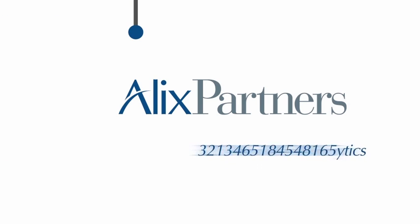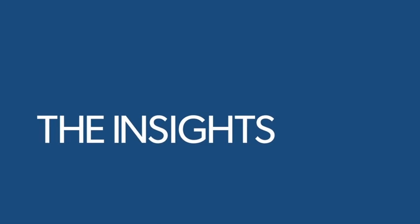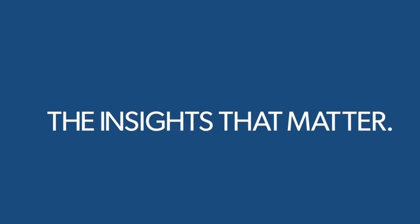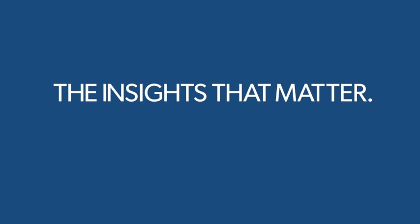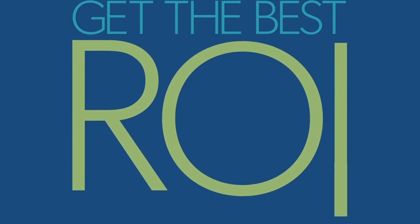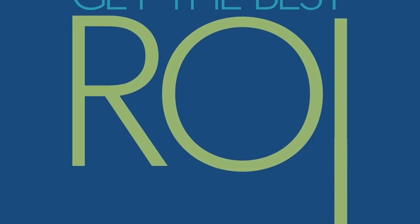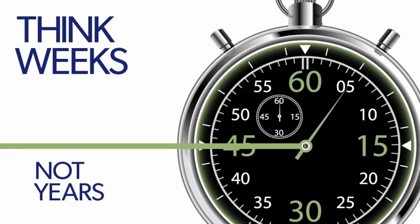We don't simply report on the data. We harness its power by using a business lens to put the focus where it belongs: on the insights that matter. Like identifying actions you can take right now to get the best ROI, and how to avoid continuing to do things that are draining profits from your bottom line. And we do it quickly. Think weeks, not years.